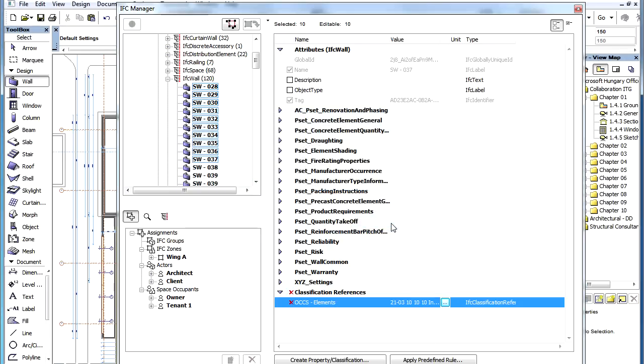After you have created the Classification References you can click the OK button in the Settings Dialog to accept changes.